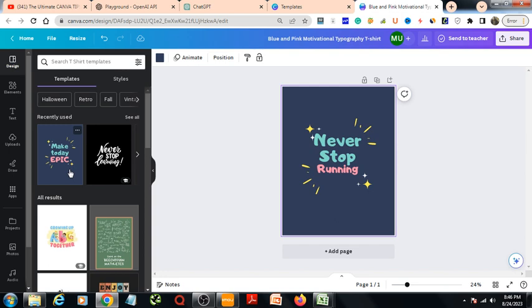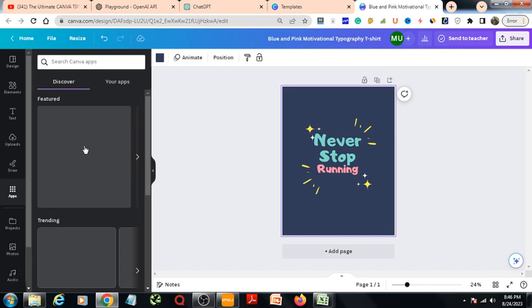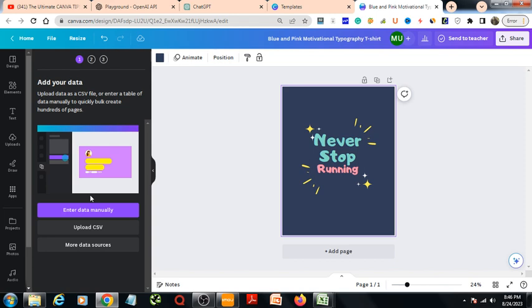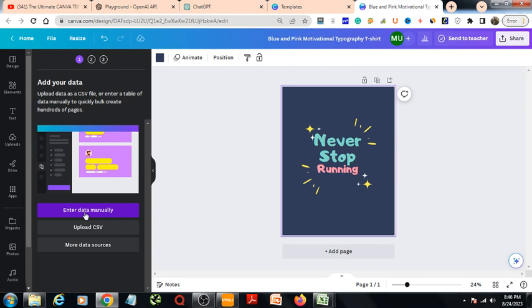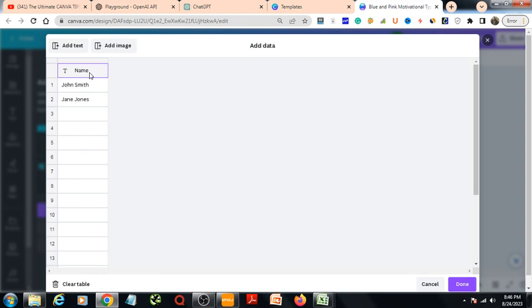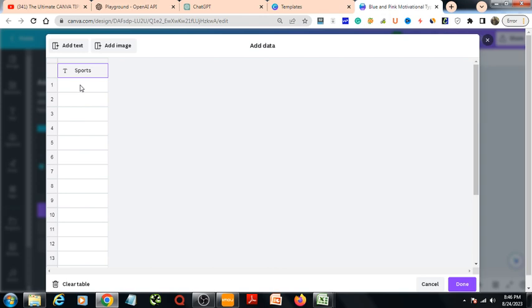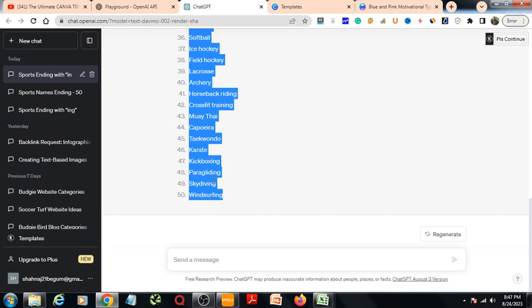Scroll down and here you will get bulk option. Then I will press this one, enter data manually. Then I delete this column, then delete this column. Here I will write sports, and here I will paste all the sports. So I will make copy of this.